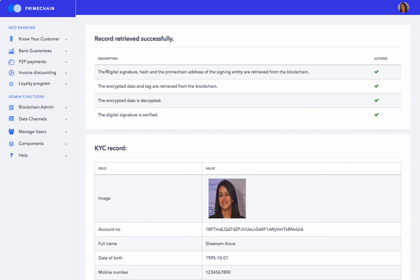This is how it would be displayed to a logged in user. It says record retrieved successfully. The digital signature, hash, and the Primechain address of the signing entity are retrieved from the blockchain. Secondly, the encrypted data and tag are retrieved from the blockchain.